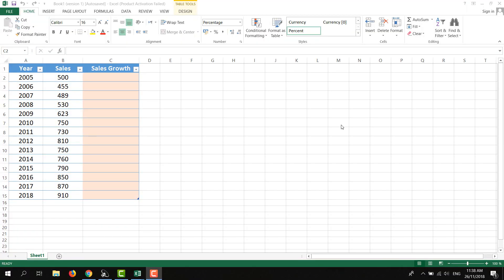Hey everyone, this is Vajahat from Innovative, and today I'm going to show you how to calculate sales growth on your data. If you watched my previous video, I made a mistake in the formula, so follow this video and ignore that one.